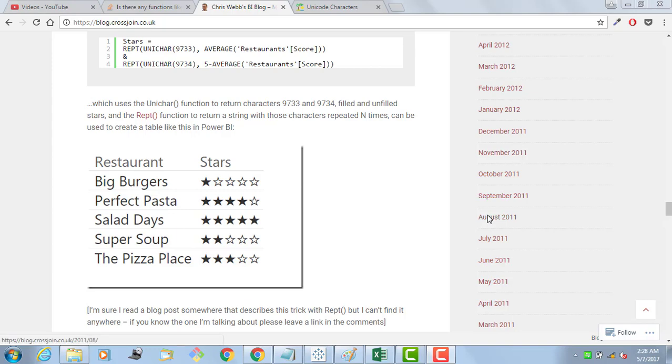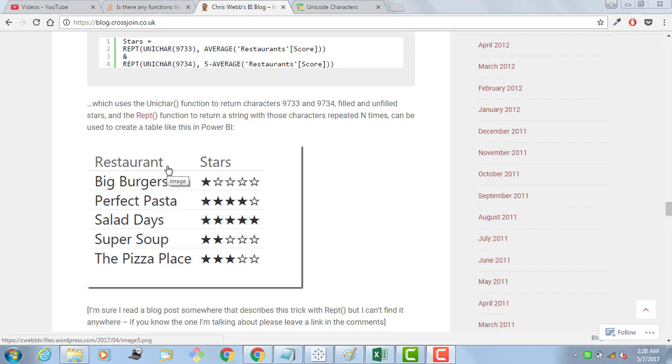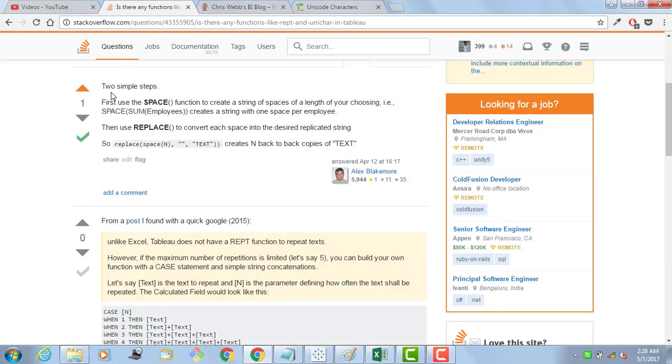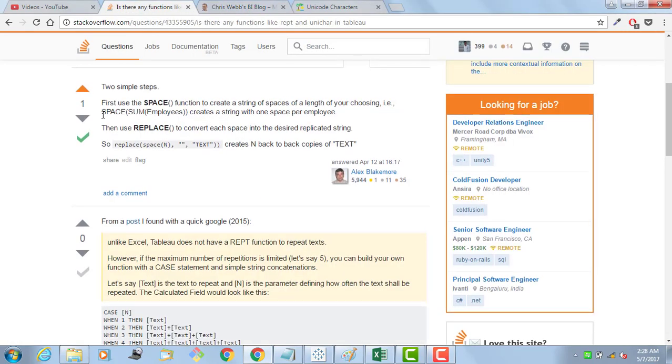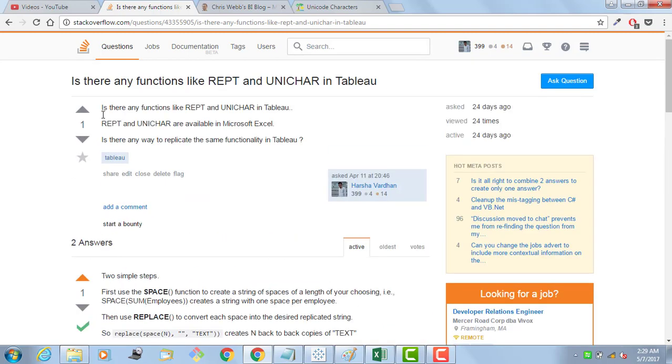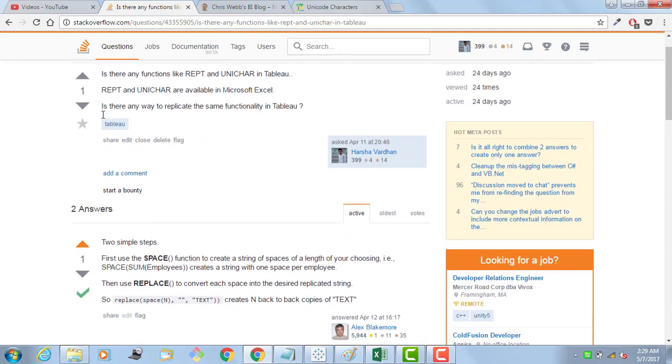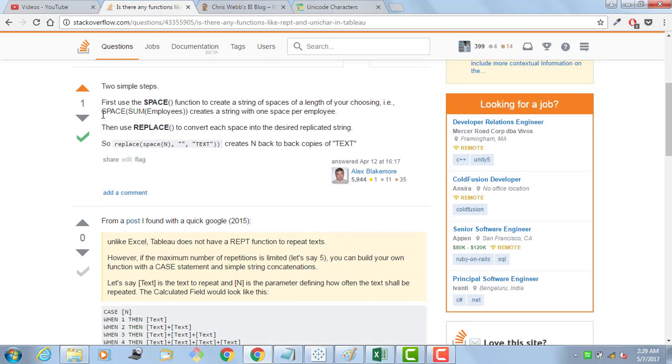Hi guys, last week I was reading a blog from Chris Webb. He was talking about this kind of representation that he has done in Power BI using REPT and Unicode functions. If I want to repeat the same representation in Tableau, I don't have these two functions. However, we can do the same using space and replace. Someone has requested to answer this question in Stack Overflow and then he got the reply from Alex.